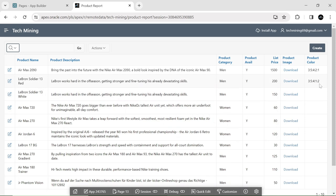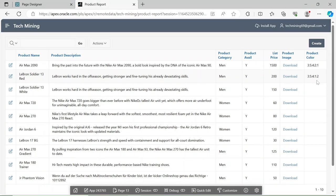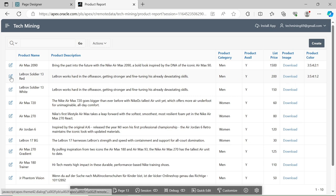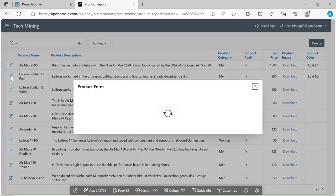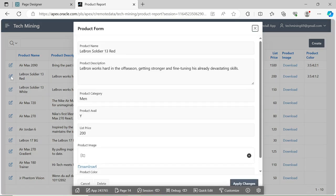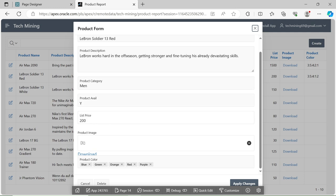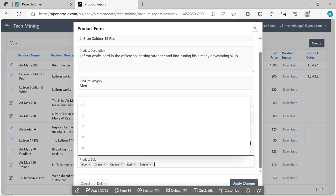Furthermore, its integration with shared lists of values simplifies data management and guarantees uniformity across various combo boxes. In essence, the new combo box page item signifies a noteworthy progression in Oracle APEX's capabilities for user interface design.